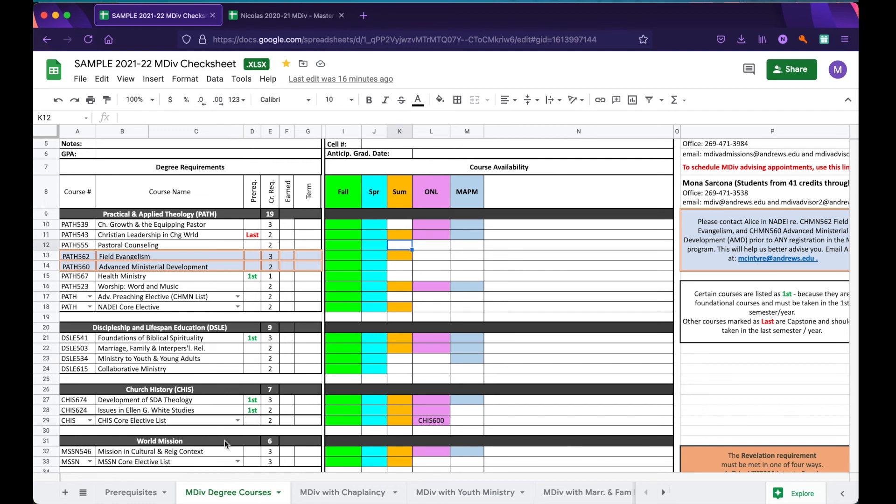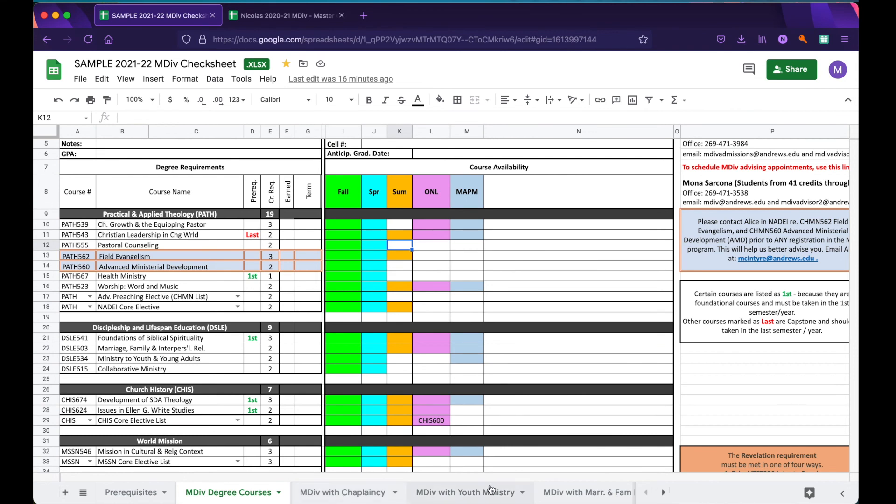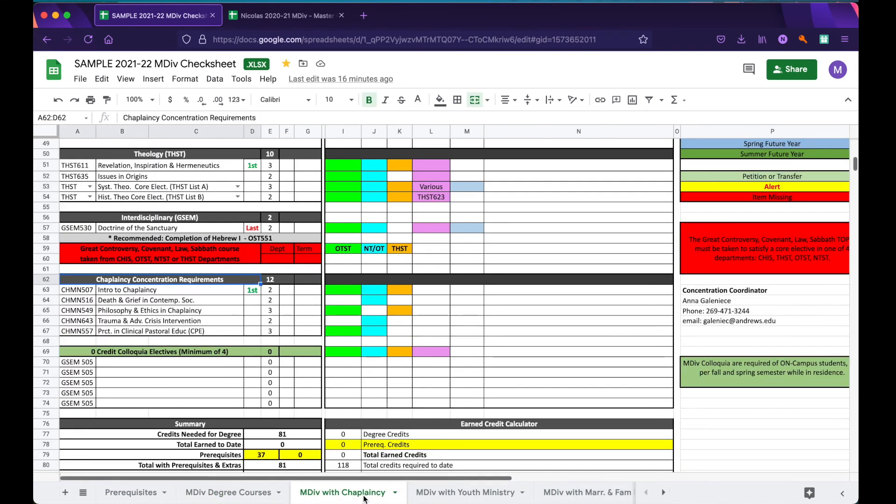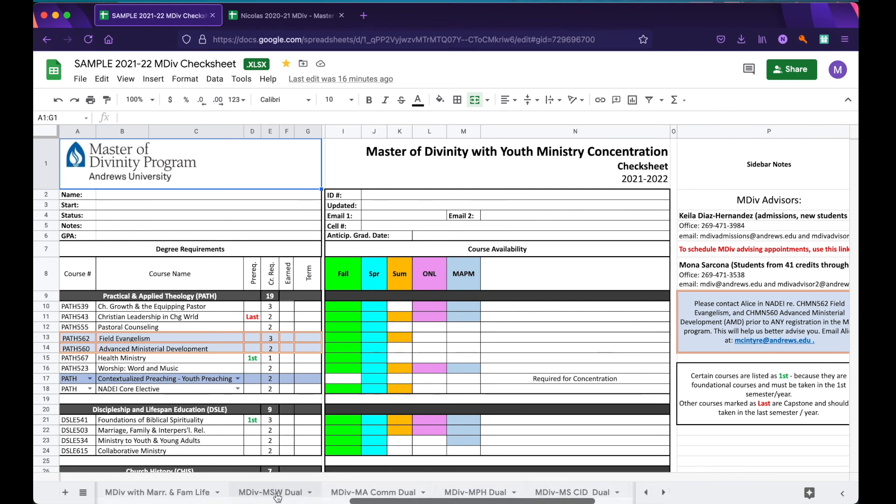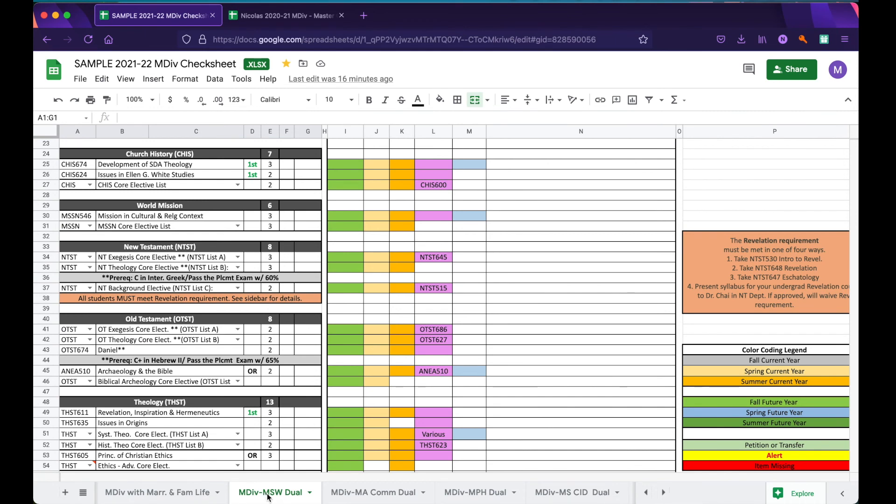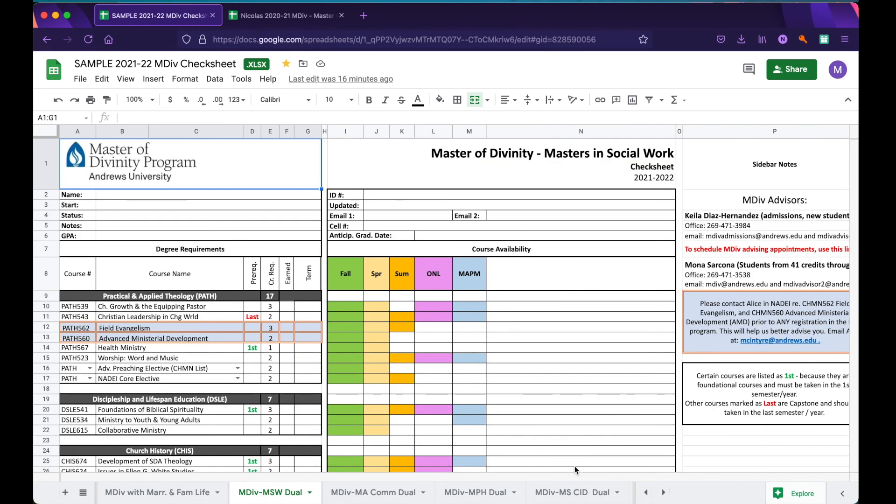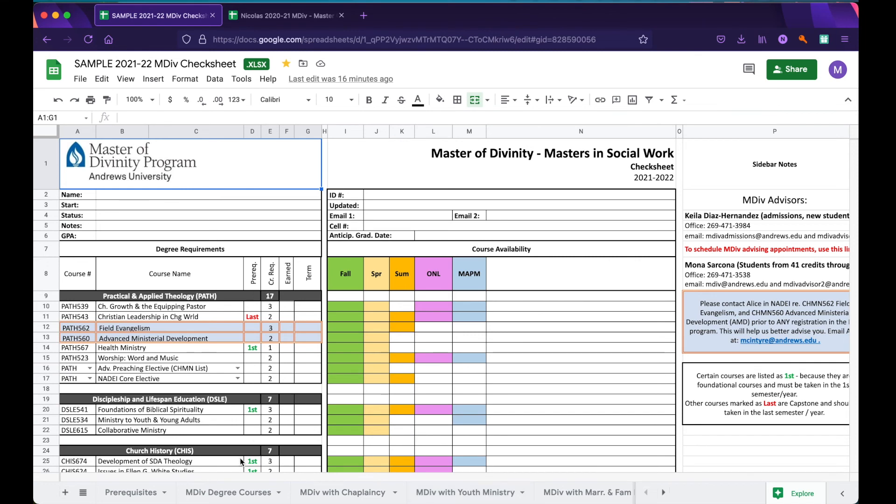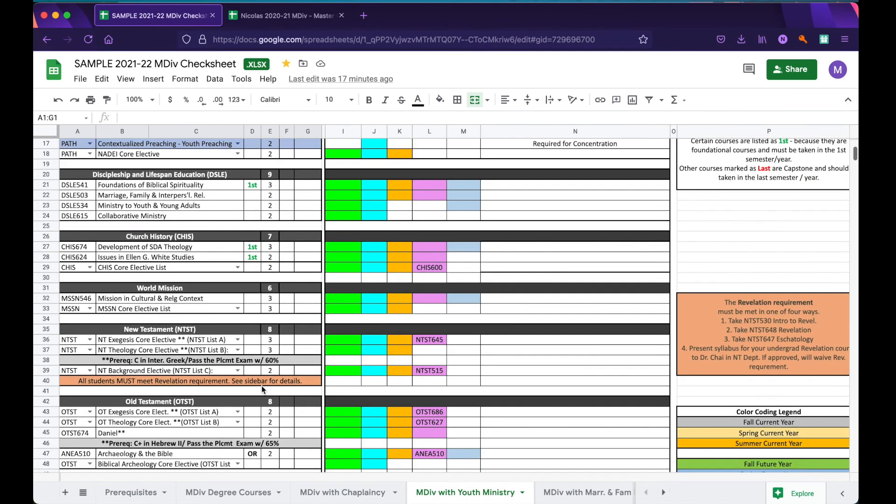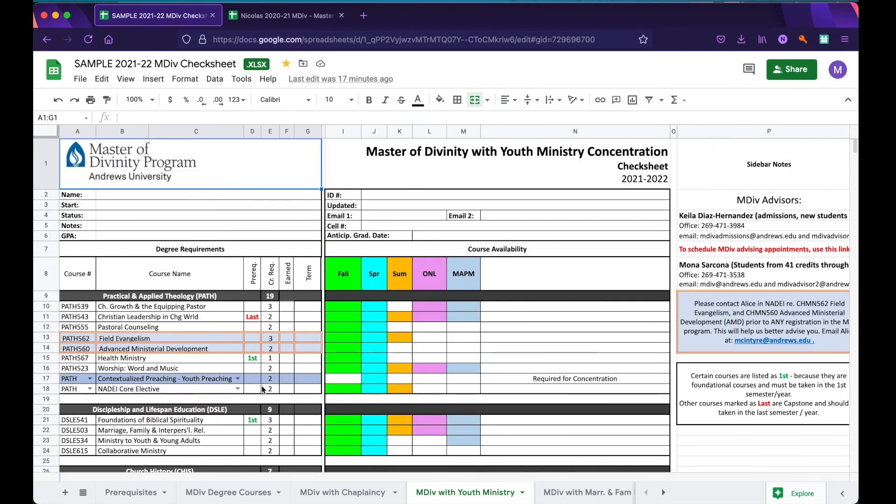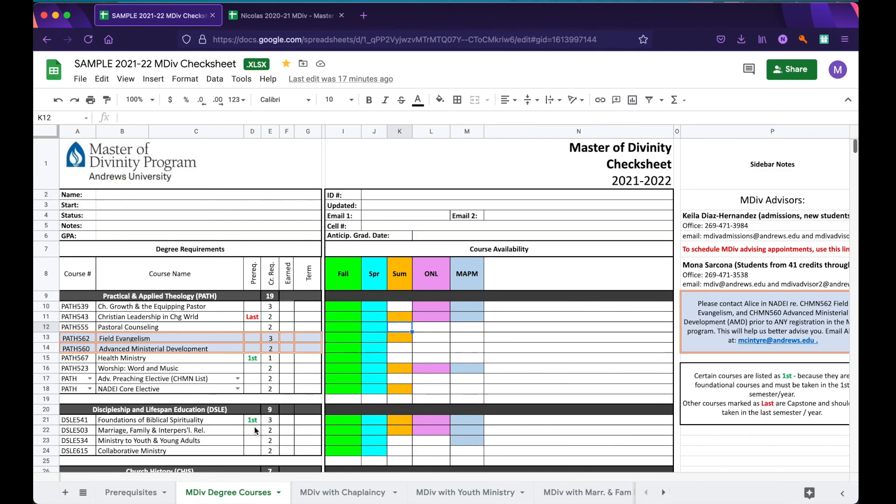I also want to draw your attention to the bottom of the check sheet. Down below is where you'll see various tabs including prerequisites, MDiv degree courses, various tabs indicating concentrations like chaplaincy and youth ministry, as well as various check sheets that have dual degrees such as the MDiv and Masters of Social Work dual degree. Based on what you are admitted for will determine which of these tabs you use. For example, someone who is taking an MDiv with a youth ministry concentration will use the MDiv with youth ministry as their check sheet. Meanwhile, somebody who is not declared a concentration will use the default MDiv degree courses page.